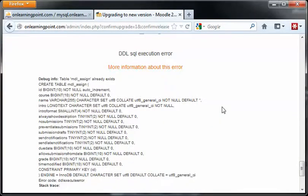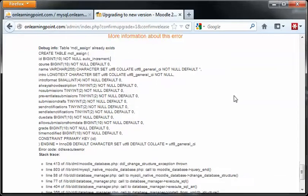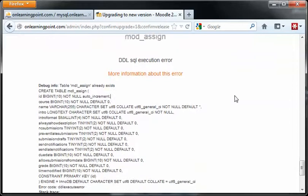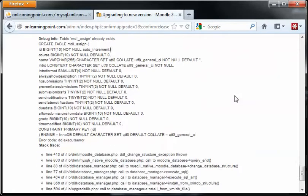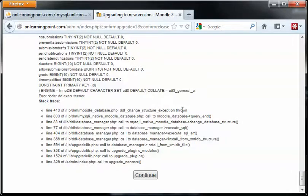This is a bad sign here. You can see this DDL SQL execution error. It looks like it's complaining that this table, MDL underscore assign, already exists. I think what happened was I had upgraded the server once before, and so it's having a problem with this particular table. I did find an article where it looks like there's a bogus value perhaps somewhere. But either way, what I'm going to do here is roll back to my previous instance and then retry the install.